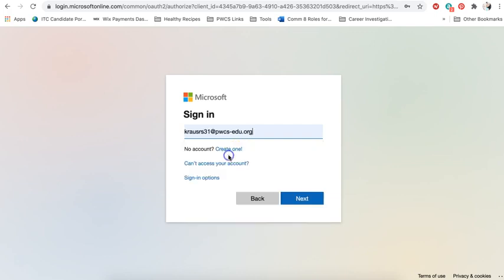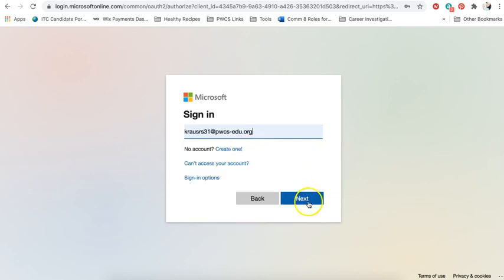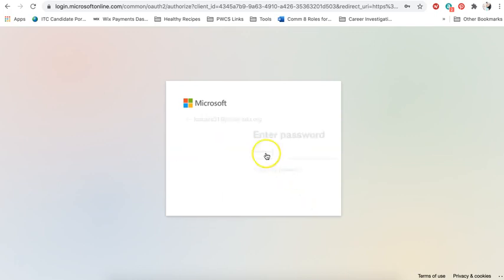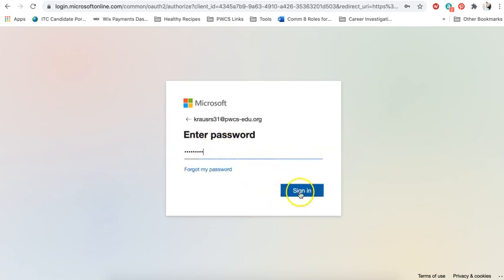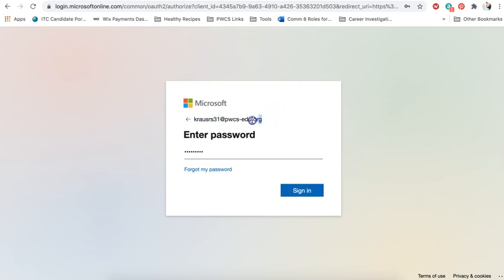So I'm going to log in as my daughter. And remember that when you log in you need to include your full username so that includes your last name or part of it, first and middle initials, and then the year that you graduate. So that is your user ID. You also need to include the @pwcs-edu.org. Oftentimes people forget to include this part and you will not get signed in without it.